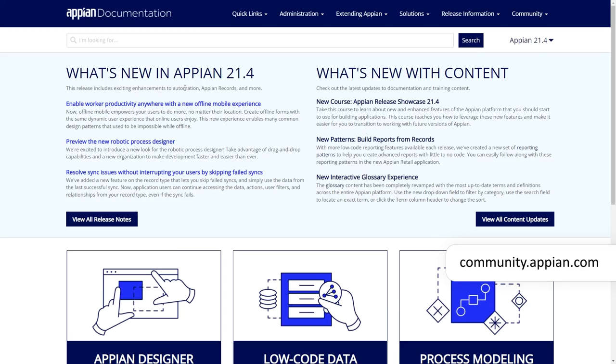Still haven't found the answer to your questions? Visit community.appian.com where you'll find extensive discussion forums, Appian documentation, information about our certifications, and a full catalog of courses in Academy Online. Now let's get started!